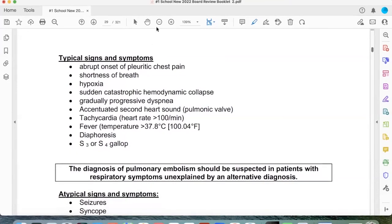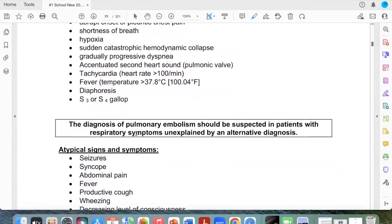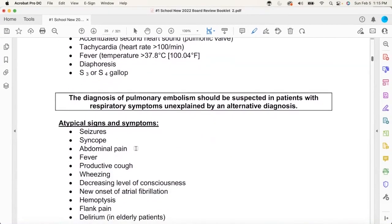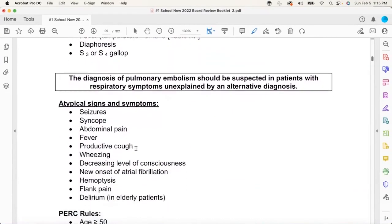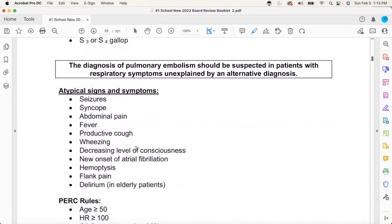Patients get fever, and eventually those ventricles get so dilated they'll make a little gallop. Now here they are — the atypical signs and symptoms.